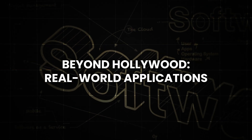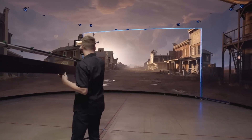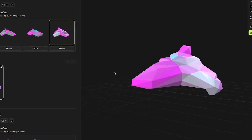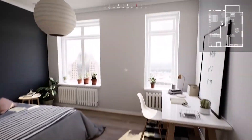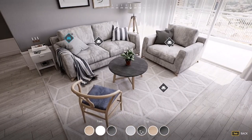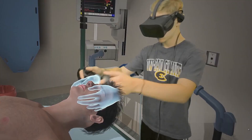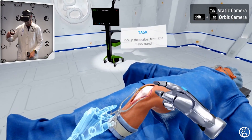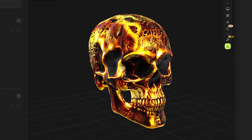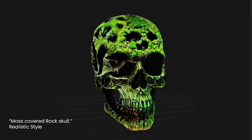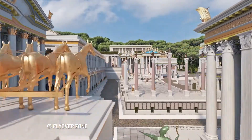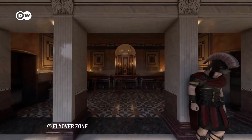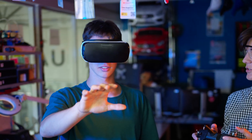Beyond Hollywood — real-world applications. While the entertainment industry stands to benefit enormously, its potential reaches far beyond movie sets and gaming consoles. Architectural visualization could allow us to walk through buildings that haven't been built yet, examining every detail from multiple angles. In medical training, surgeons could practice complex procedures on virtual patients, viewing the operation from any perspective. Product designers could view and modify prototypes in real time, drastically reducing development cycles. Even virtual tourism could be revolutionized, allowing people to explore historical sites or far-off destinations as if they were actually there, all from the comfort of their homes.